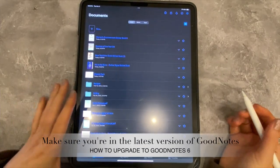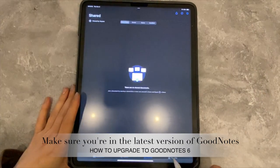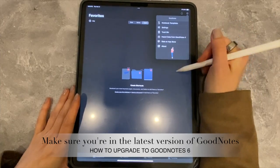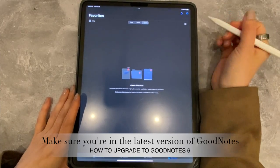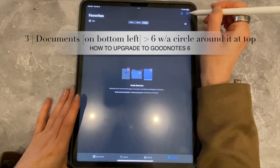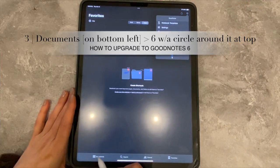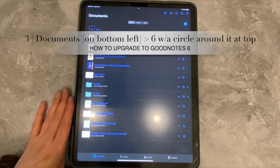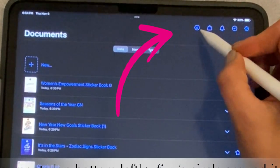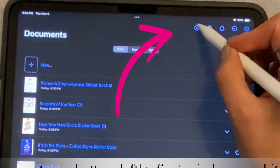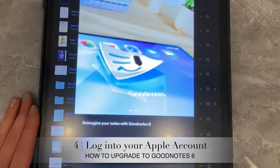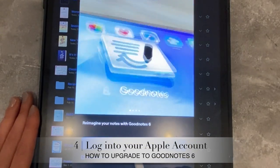So if you're like me, you're clicking all around wondering how in the world do I upgrade to 6 — I don't see it anywhere. Well, you have to go over to Documents on the left. Then you're going to see this little circle with a 6 up here. You hit that 6 and then it's going to ask you if you want to go to GoodNotes 6.